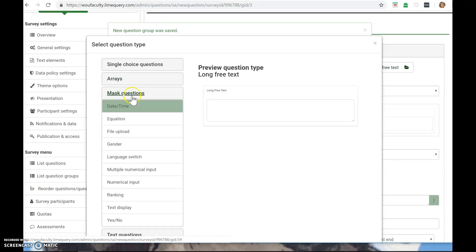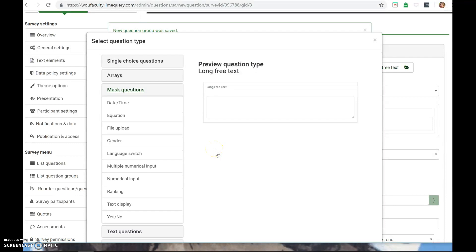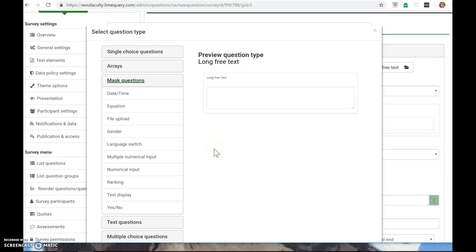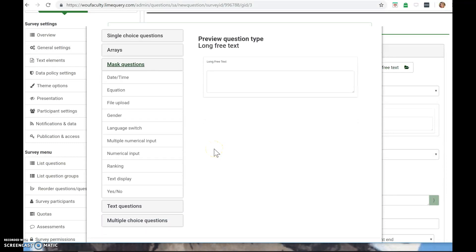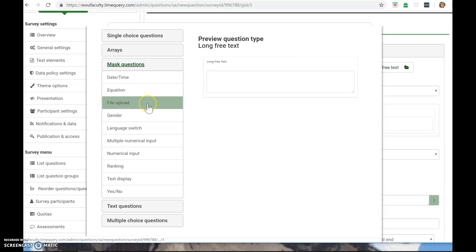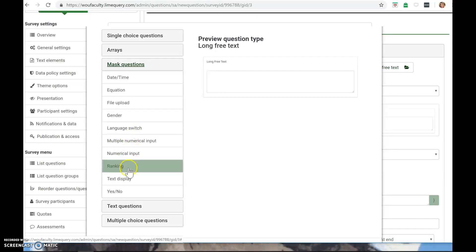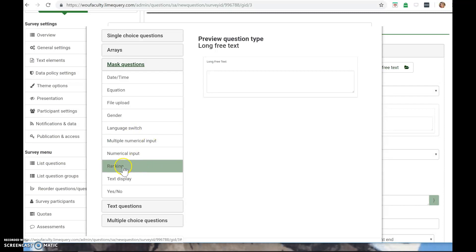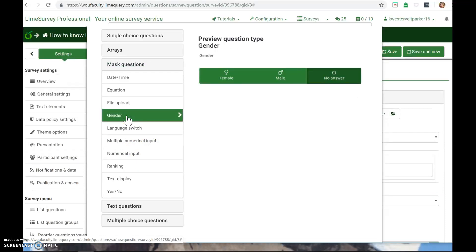Then there are mask questions here. I wasn't really familiar with this term, either because I'm not a surveyor or because this product is made by folks outside of the United States. But basically you can add questions about gender, ranking, different things here. A gender question type preview.